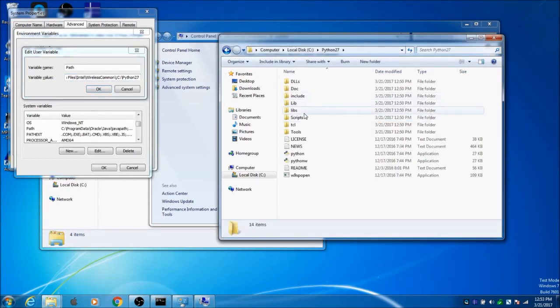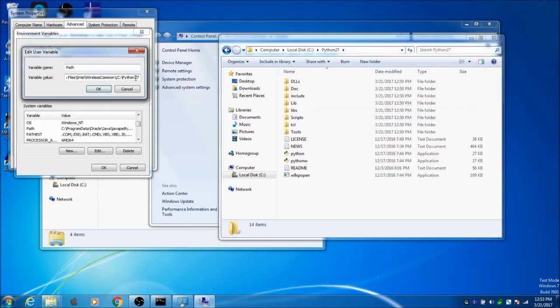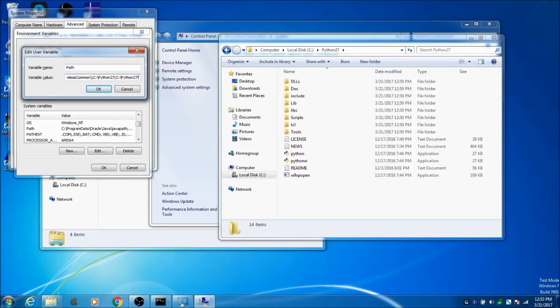Now go ahead and put the scripts folder in there too. Hit another semicolon: C, colon, backslash, Python27, backslash, scripts. Make sure you capitalize.